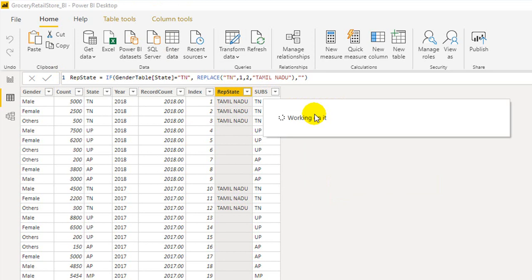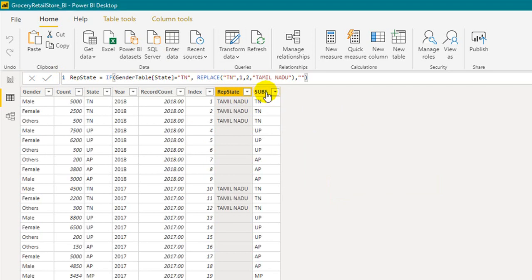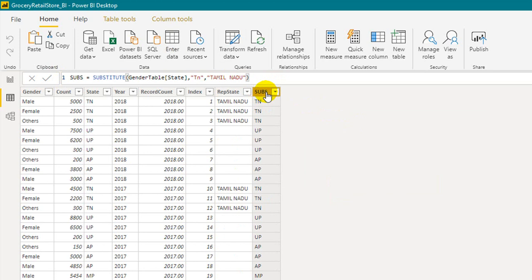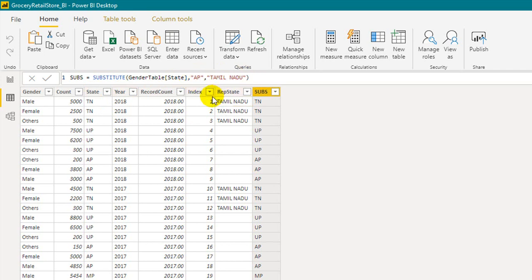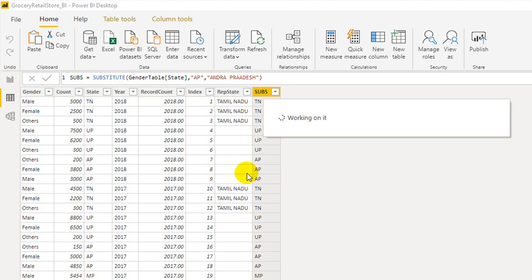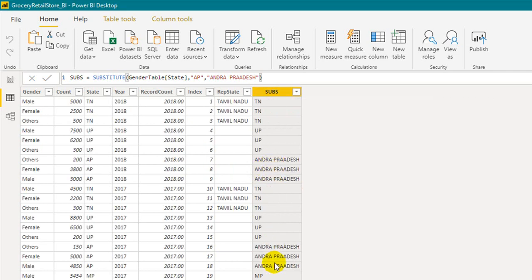Now let's go to the SUBSTITUTE function. In the SUBSTITUTE function I'm using the gender state column, searching for the text 'AP' and replacing it with 'Andhra Pradesh'. I also typed 'AP' to change it to 'Andhra Pradesh' and committed — wherever 'AP' appears, it substitutes the value to 'Andhra Pradesh'.